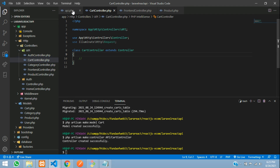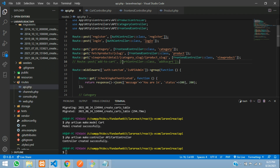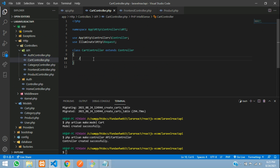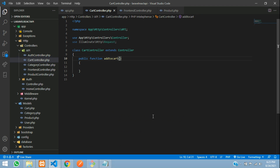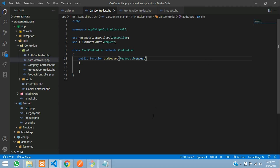Now let's get back to our api.php file where we have created the route. Let's copy this function name and create a function: public function addToCart(). And now let's start the code to insert the data. So first we are going to take all the requests with $request.